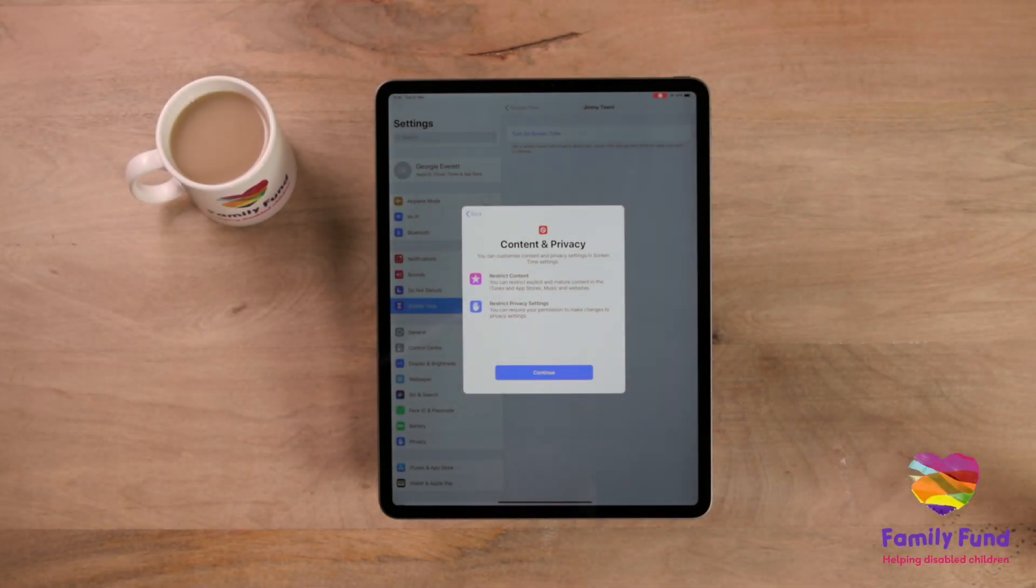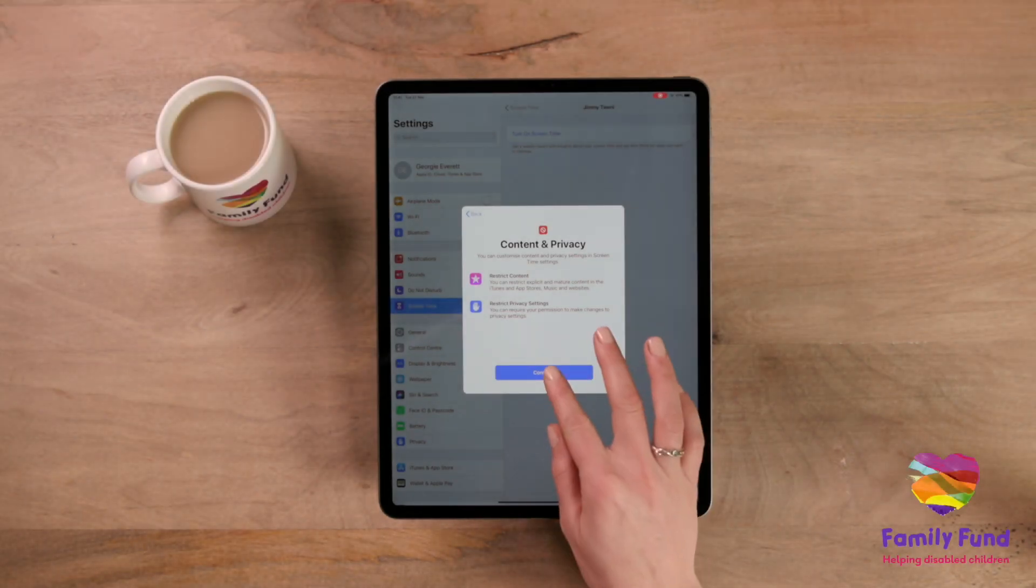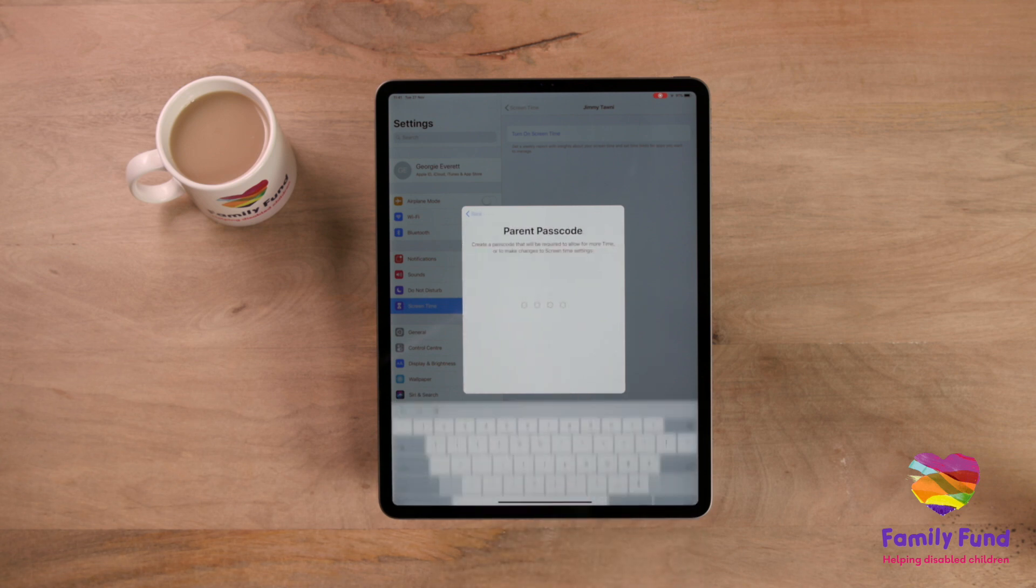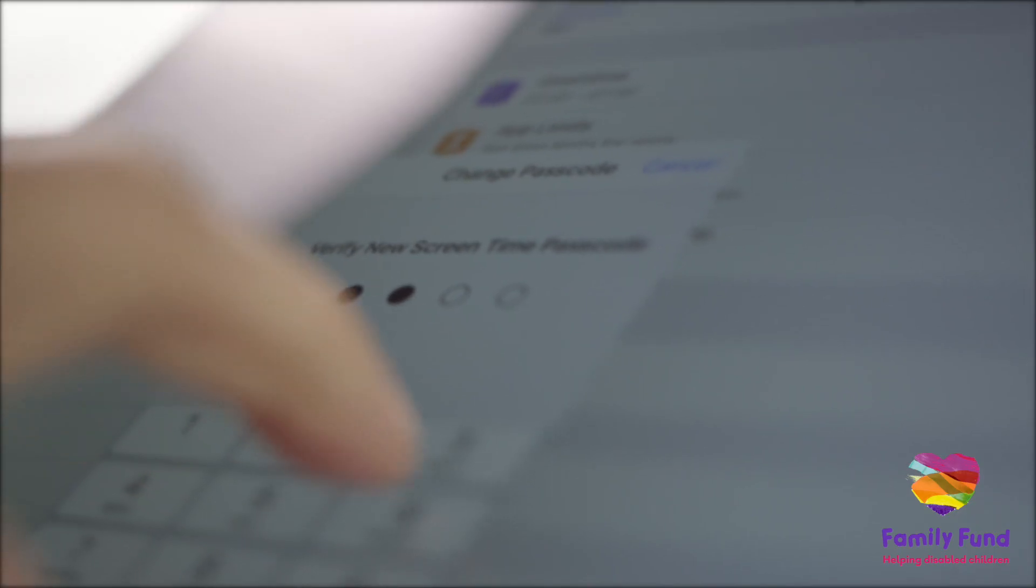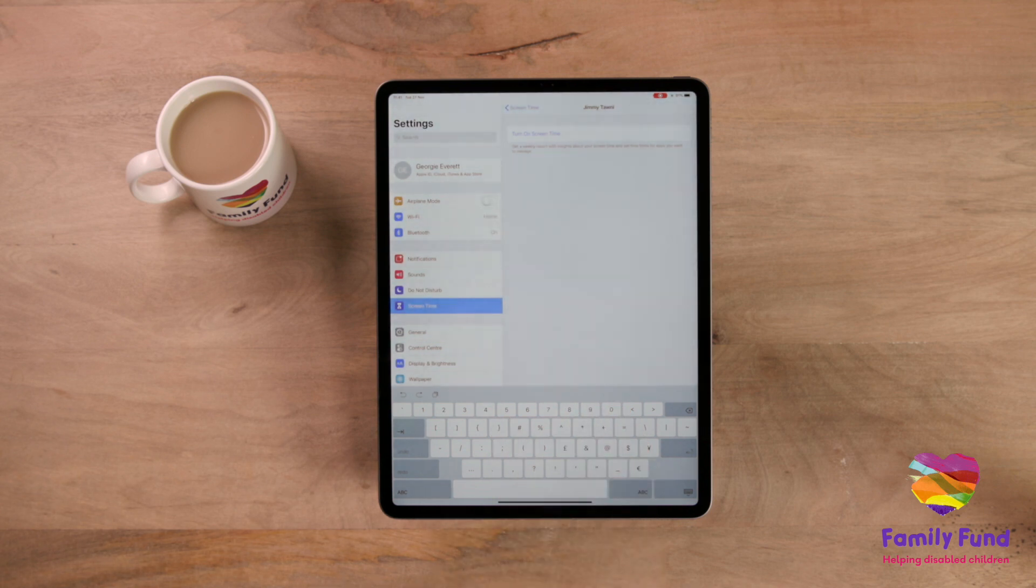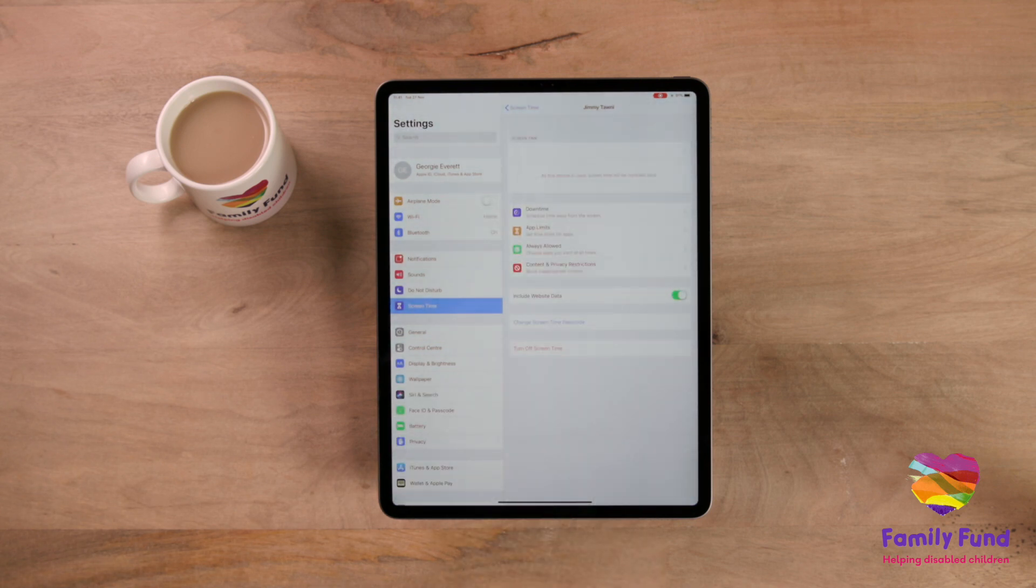You will need to create a parent passcode. This shouldn't be something easy to guess, like a birthday. Once this is set, you will start to receive reports on how your child is using their iPad.